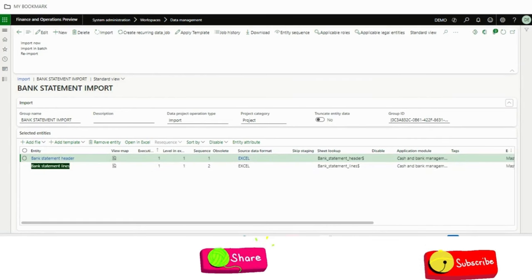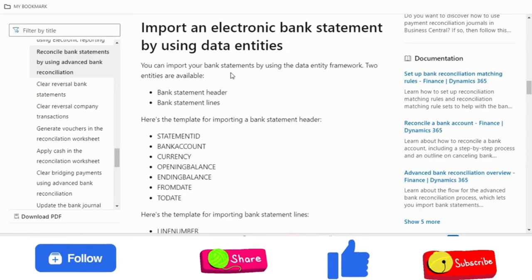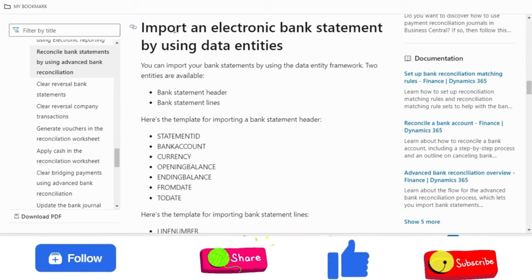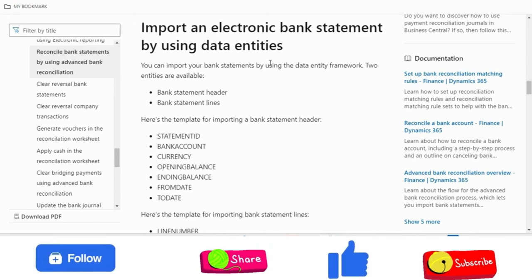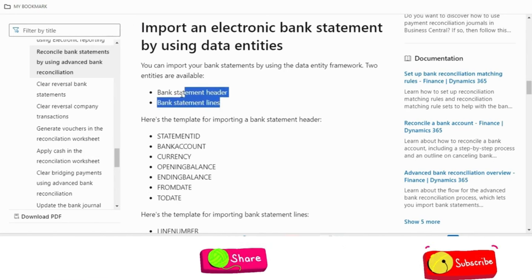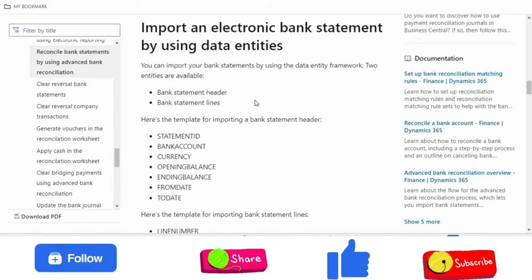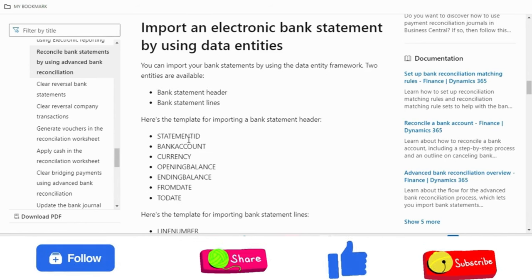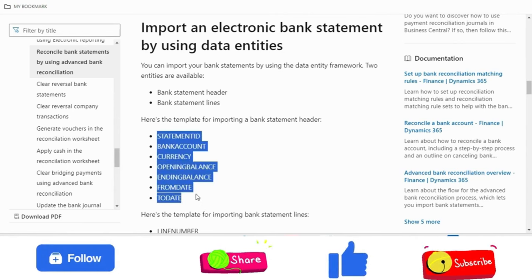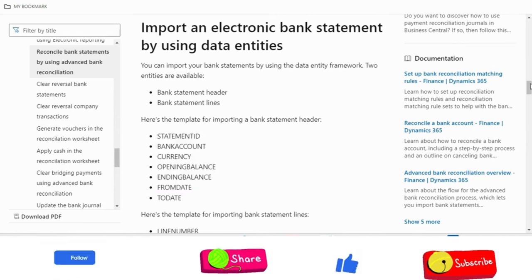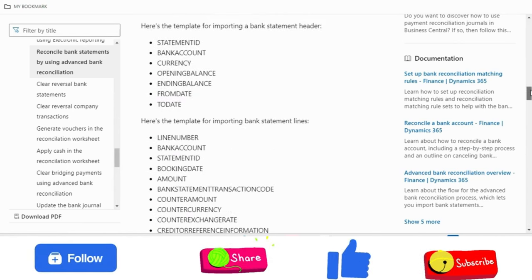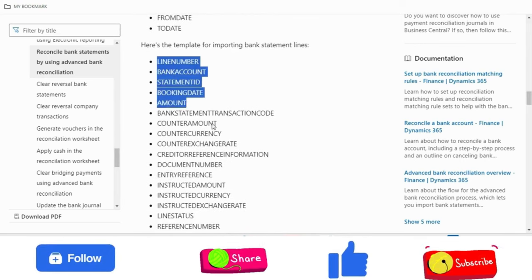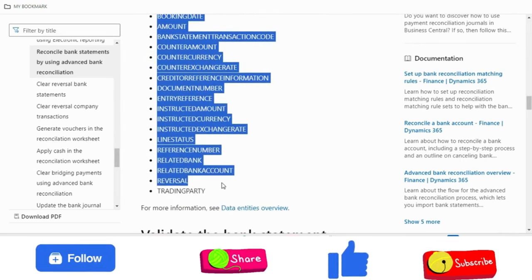Let me just go to the Microsoft document. This is the documentation from Microsoft which shows two available data entities: bank statement header and bank statement lines. In the bank statement headers, these are the fields available to import the bank statement by using the data entity. And these are the fields available in the line level data entity.